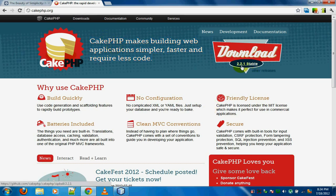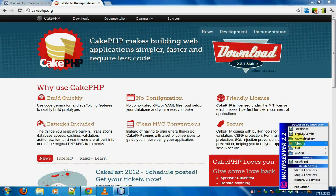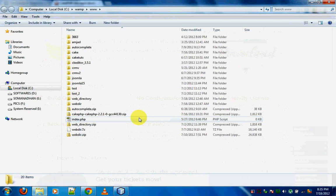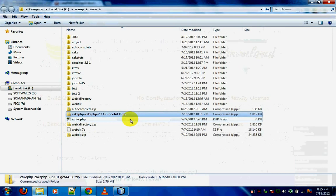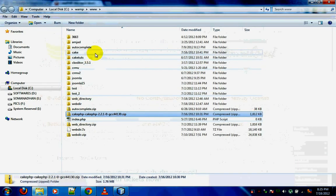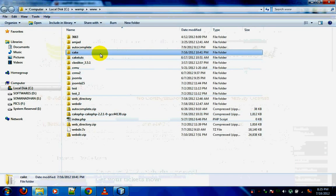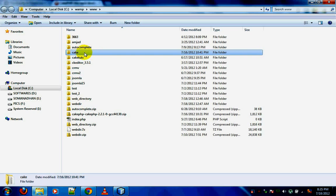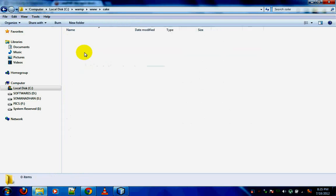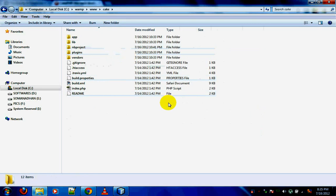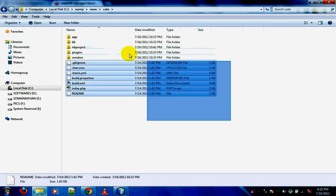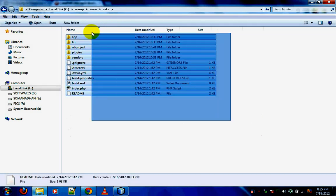The first thing you have to do is download the latest version of CakePHP. I've downloaded version 2.2.1, which is a stable version, and put that into the WAMP directory. I unzipped the zip file and renamed the folder to 'Cake'. So this is my Cake application.